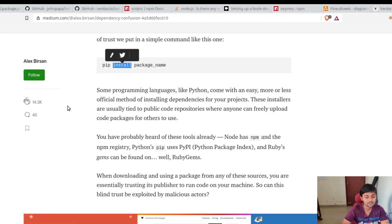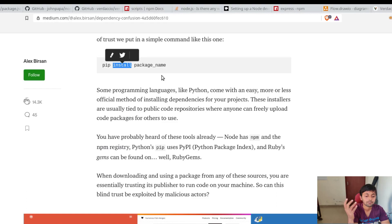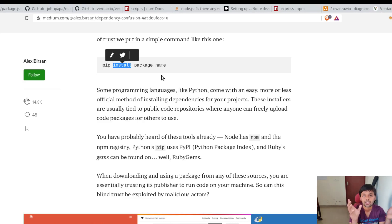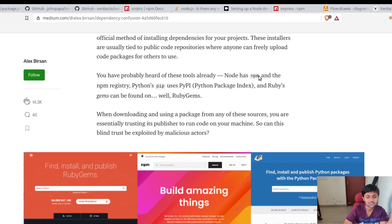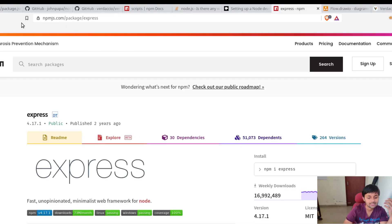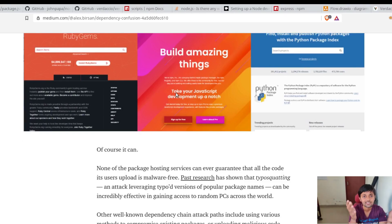So that's basically dependencies. Now: what are different package managers? For installing packages, just like you use 'apt-get' on Ubuntu or Homebrew on macOS, for Python there's pip (Python Package Manager), and for Node there's npm (Node Package Manager). npm has a public registry at npmjs.com, and for Python it's PyPI. For Ruby it's RubyGems — different programming languages have different package managers.